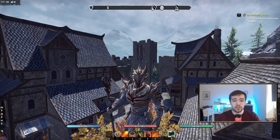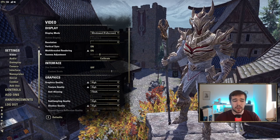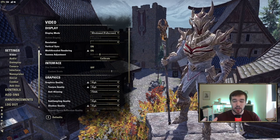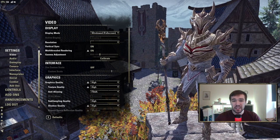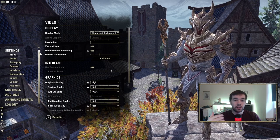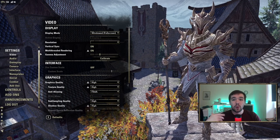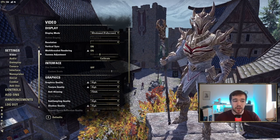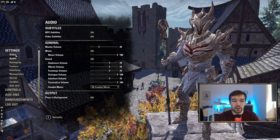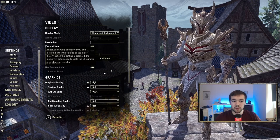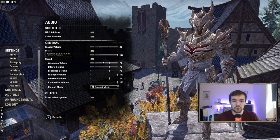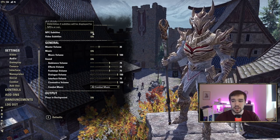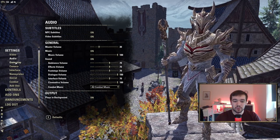Click Escape, go into Settings. Keep in mind this video is for people who don't use add-ons — it's how to play the game the best way naturally. We're going to skip Video and Audio because that's pretty much up to you. I play with NPC subtitles, which I think is nice so you can read what's being said around you.